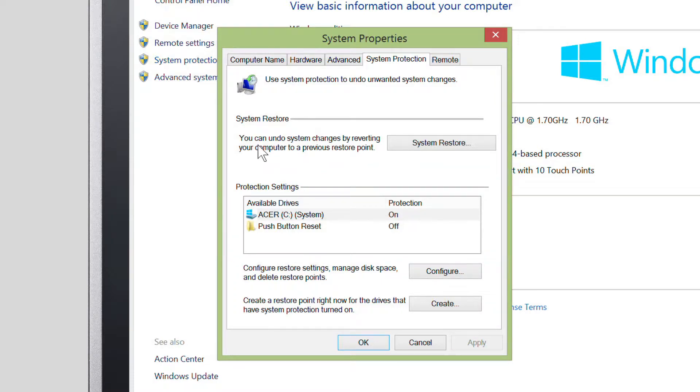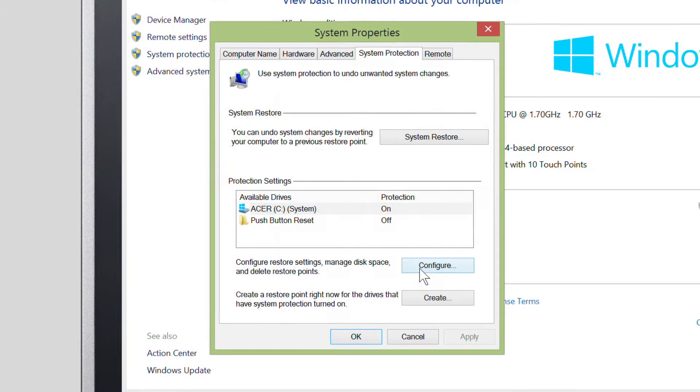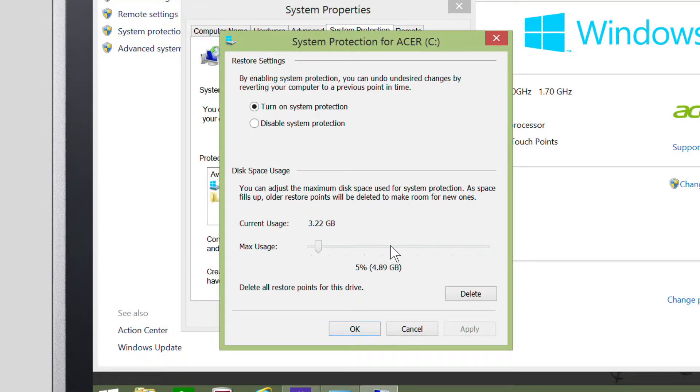Just select the drive you want to change and then click Configure. If you just want to save space on the drive, you can actually use this slider to reduce the maximum amount of space System Protection can use.